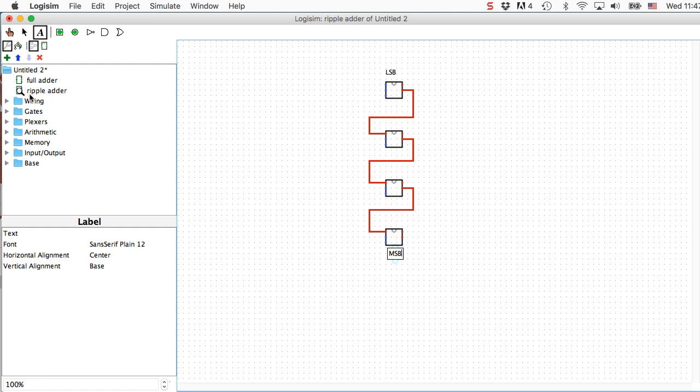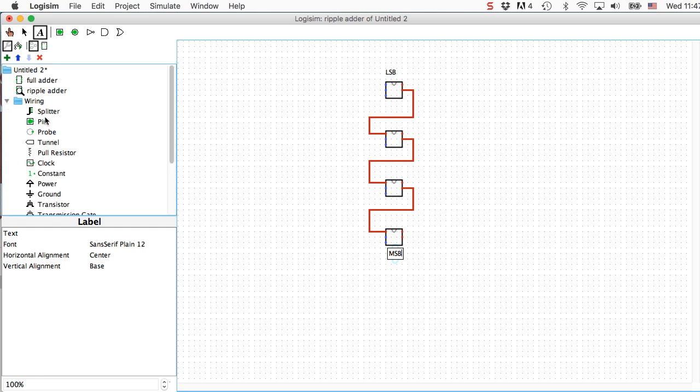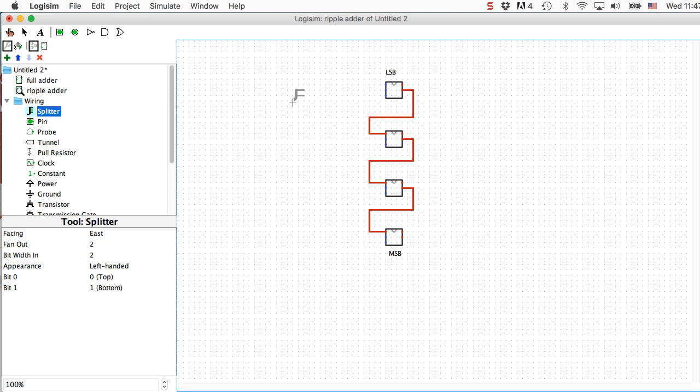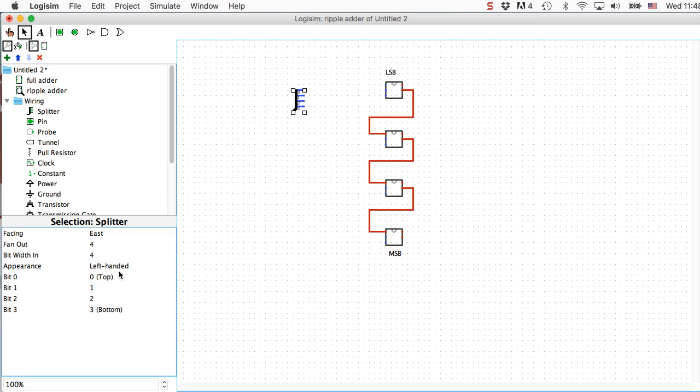The next thing I need to do is get some inputs into this. Now, a four-bit ripple carry adder needs a total of eight bits coming in. Four representing the A number and four representing the B number. I could use eight distinct inputs, but that gets a bit unwieldy and it makes it harder to see what the values of the inputs are. So instead I'm going to use this thing called a splitter. This nifty little tool allows me to take a single input representing four bits and split them out into four separate wires. Right now it's arranged as two bits in, two bits out. I'm going to make it four and four. So four bits come in and four bits go out.